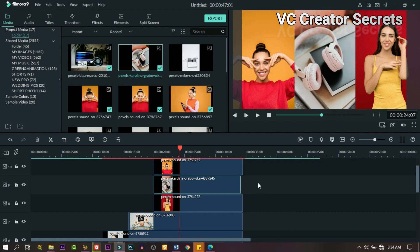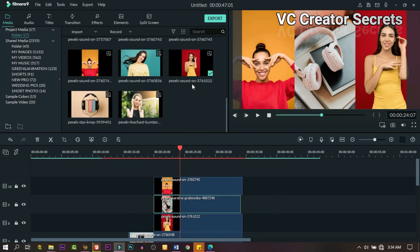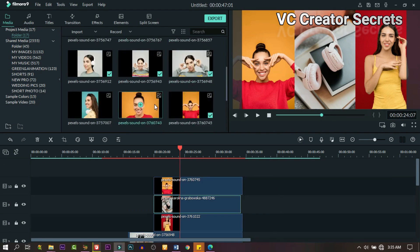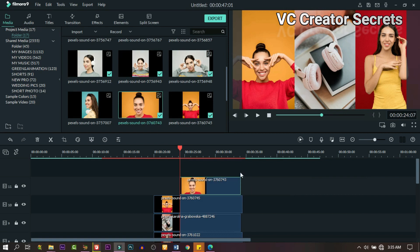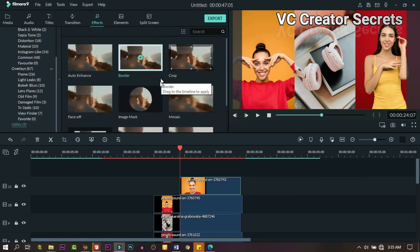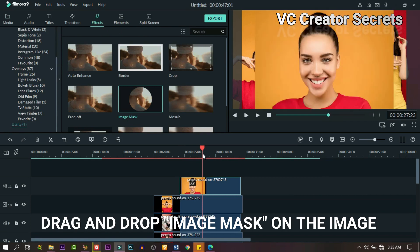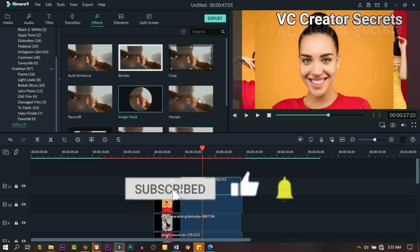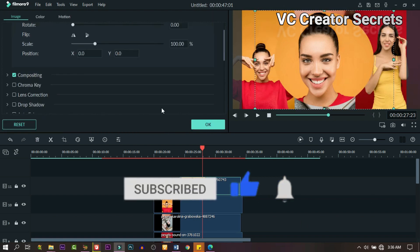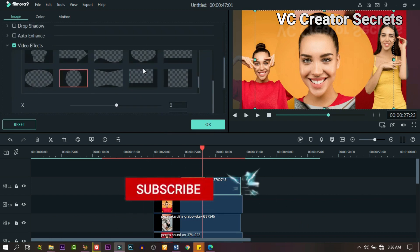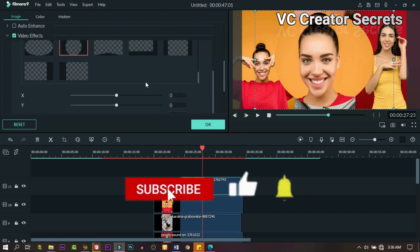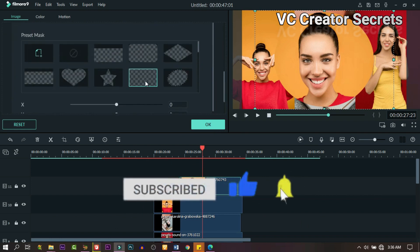Now let's drag in the last one — you can drag as many images as you want. Let's add a cycle effect: go to Utility and find it there, drag and drop it. This will make a cycle with the image. Double-click on it, go to Video, and you can make some changes if you want, but I'm going to leave it like this.